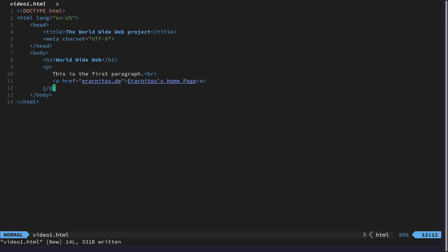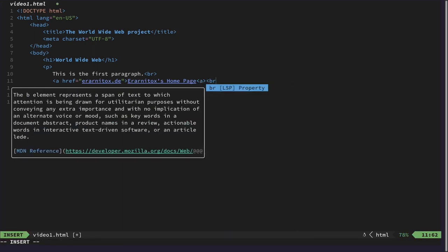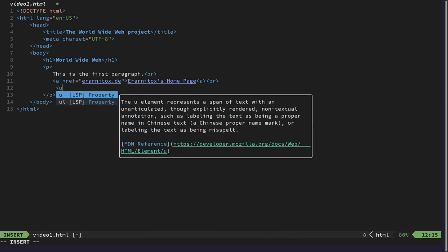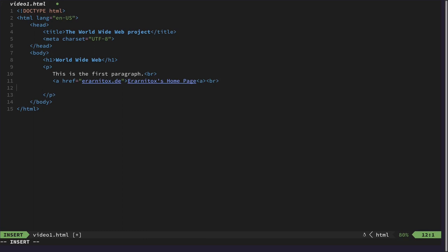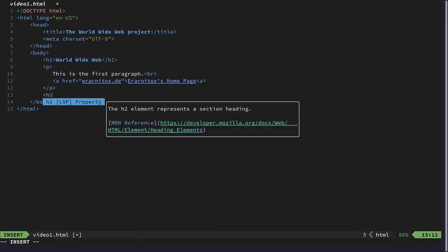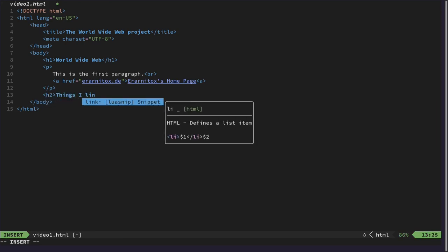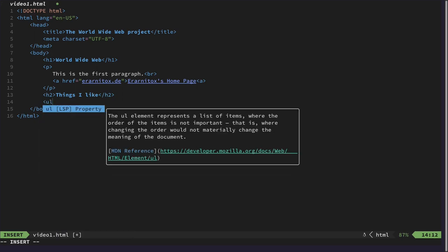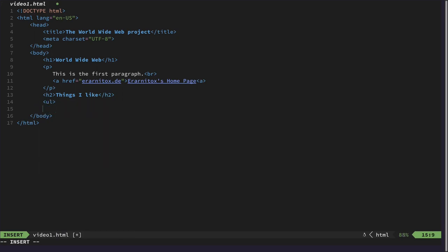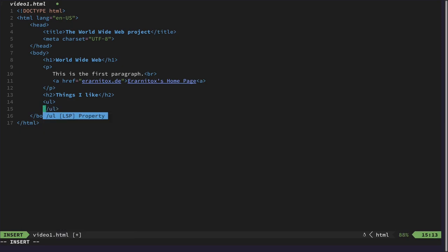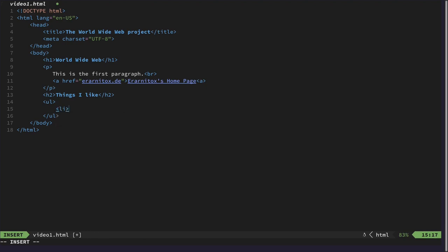What else could we do on our first ever website? We could maybe introduce also a list. Because they are also useful to have. Let's break here. Things I like for example. And we could introduce an unordered list. This is the ul tag.